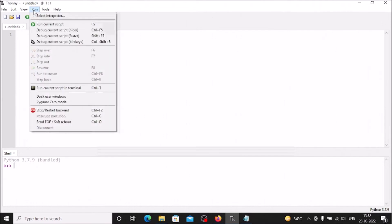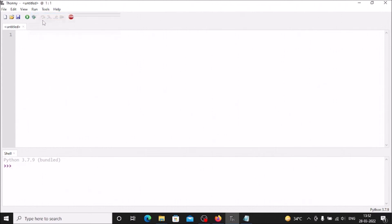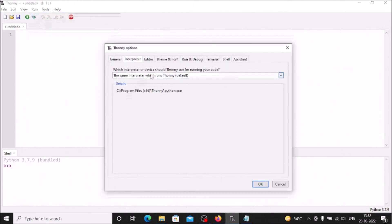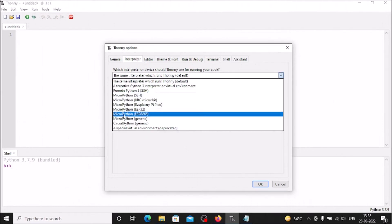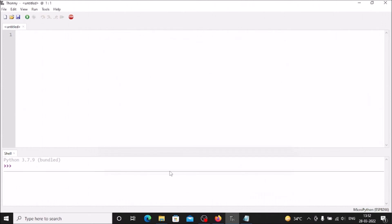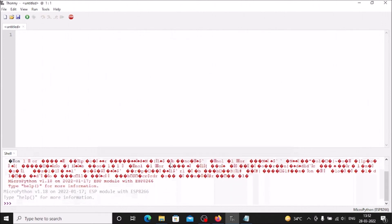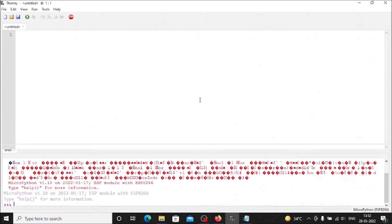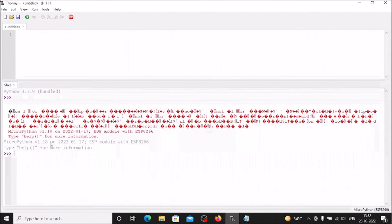Now go to Run, Select Interpreter. Choose MicroPython (ESP8266) and click OK. In the Thonny shell you can now see 'MicroPython version 1.18' running on the ESP8266 module — MicroPython is successfully installed on our CP2102 ESP8266.